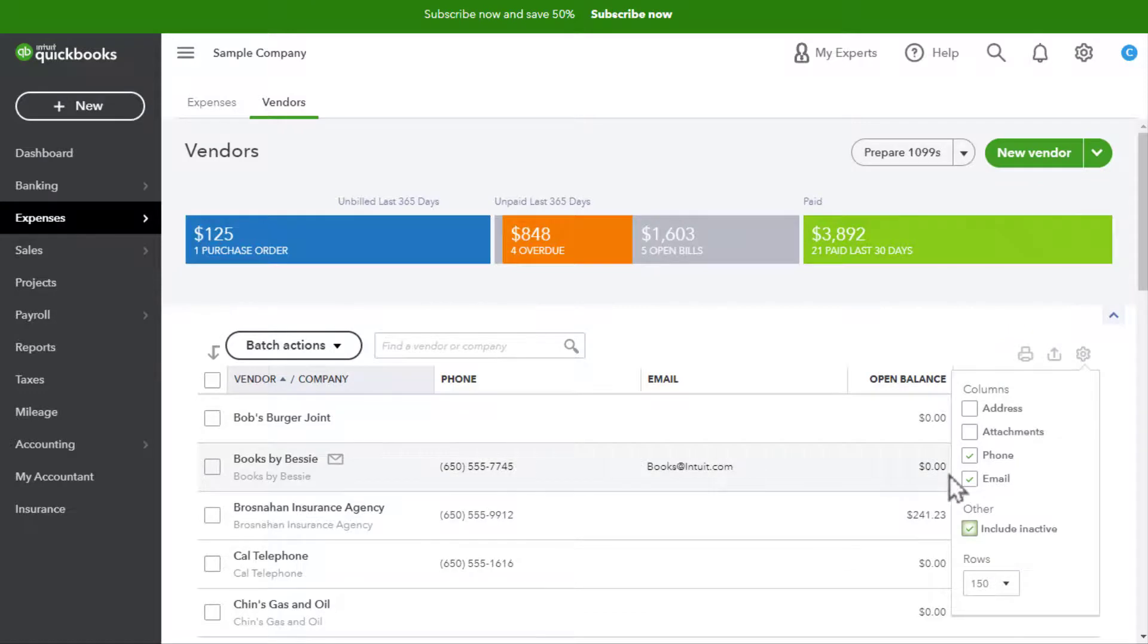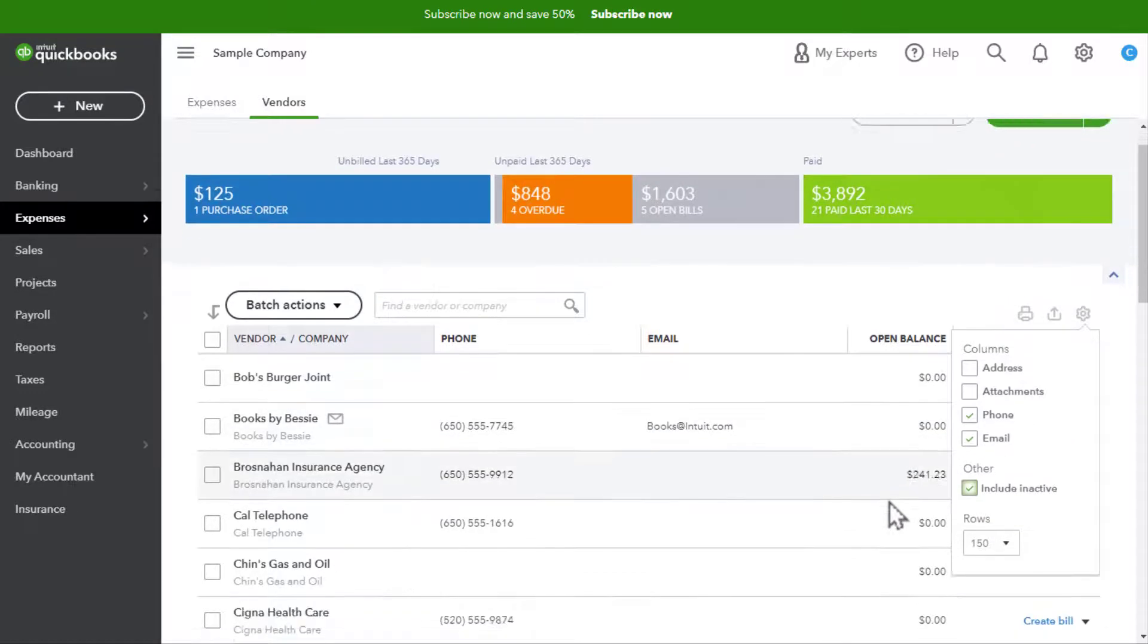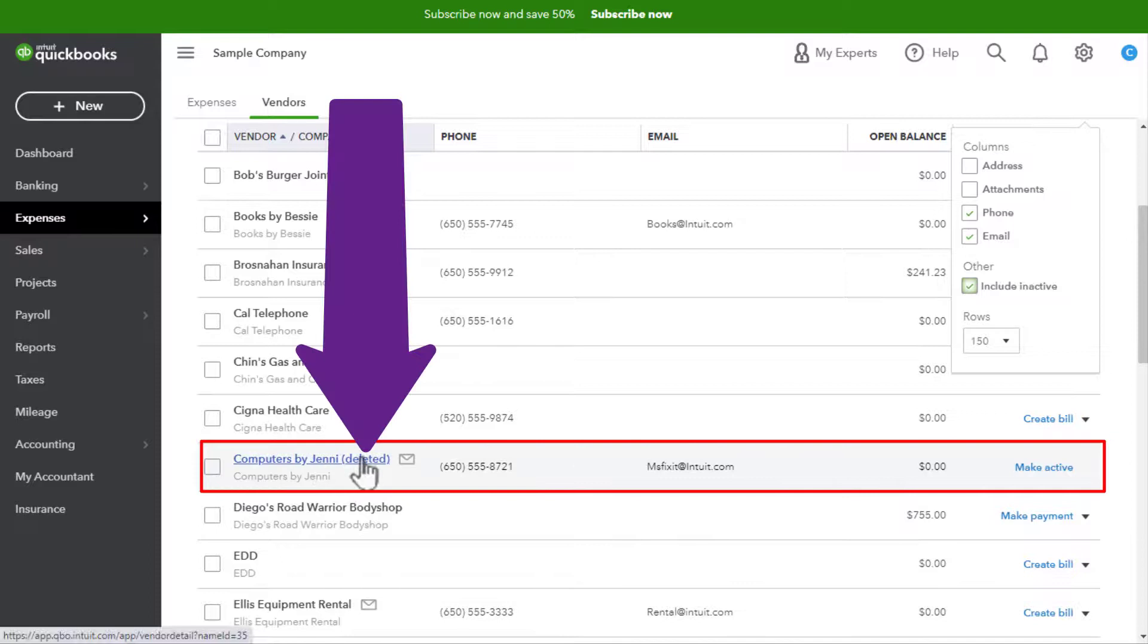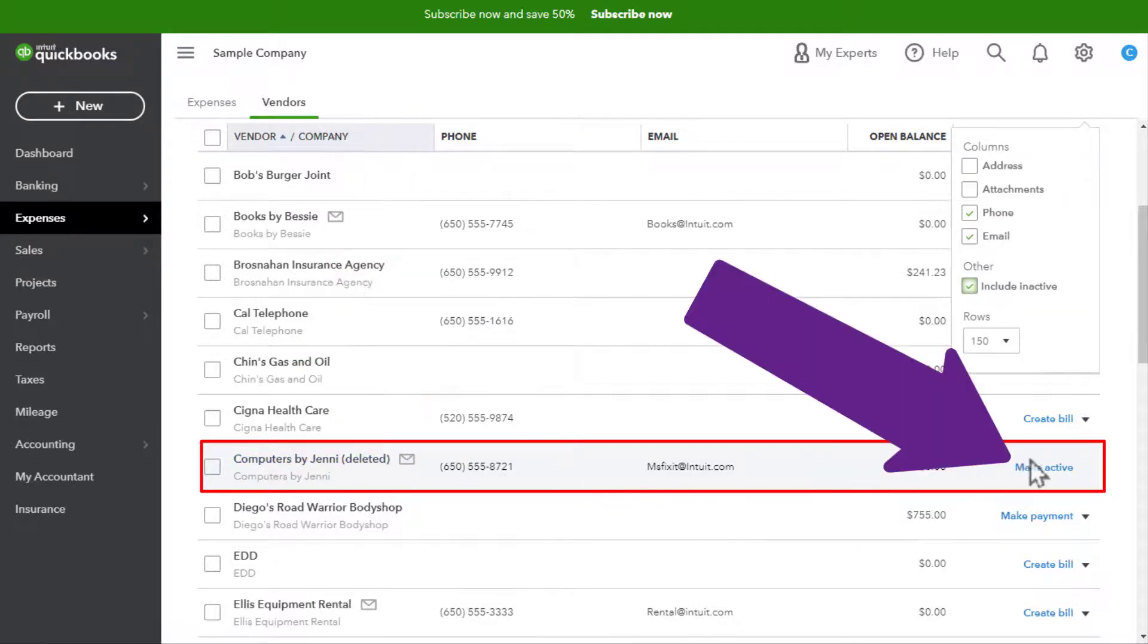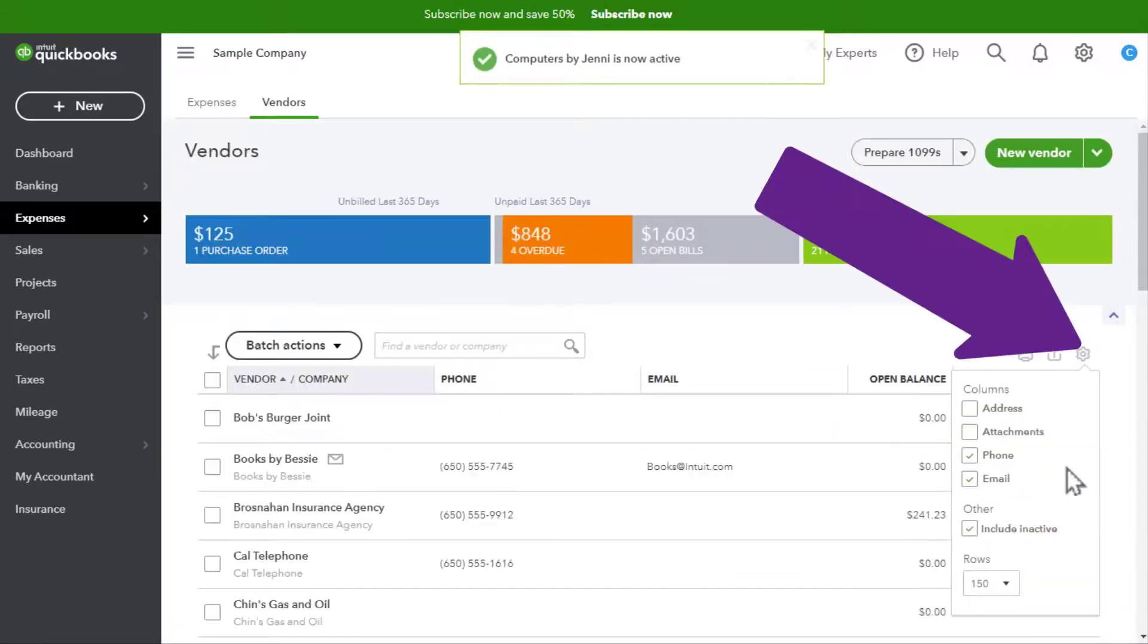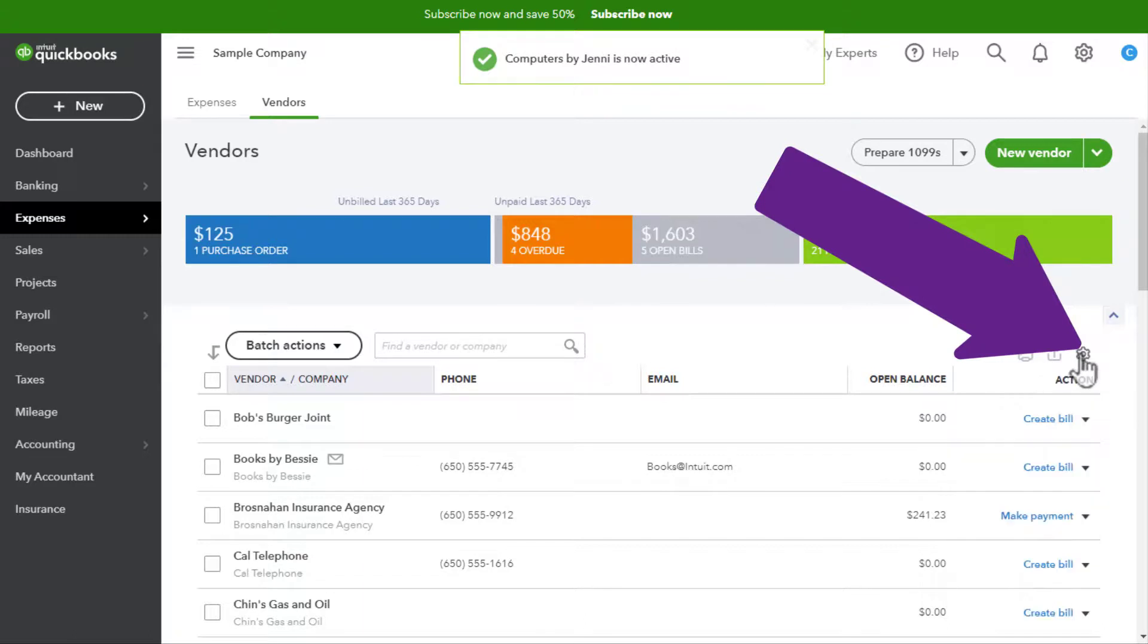Include inactive. And then as we can see, Computers by Jenny—it says it's deleted even though it's technically inactive. We can make her active by clicking on Make Active, and then to close this you just click on the gear.